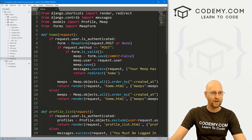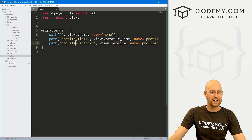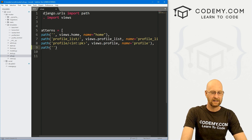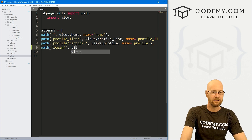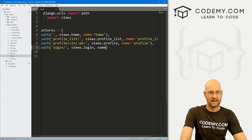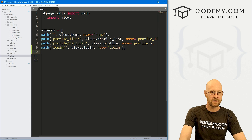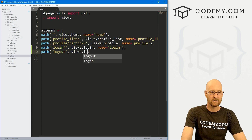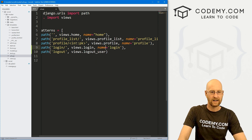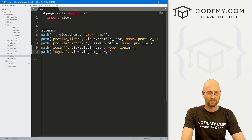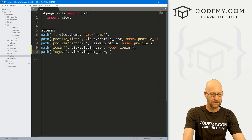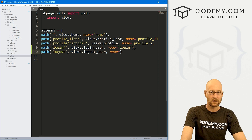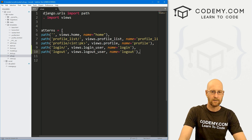Let's head over to our urls.py file and create a couple more links. We're going to need a login link and a logout link. So let's add path 'login/' pointing to views.login_user with a name of 'login'. And then also a path 'logout/' pointing to views.logout_user with a name of 'logout'. We'll call them login_user and logout_user because it might conflict with the login/logout authentication library that comes with Django if we name them just login and logout.